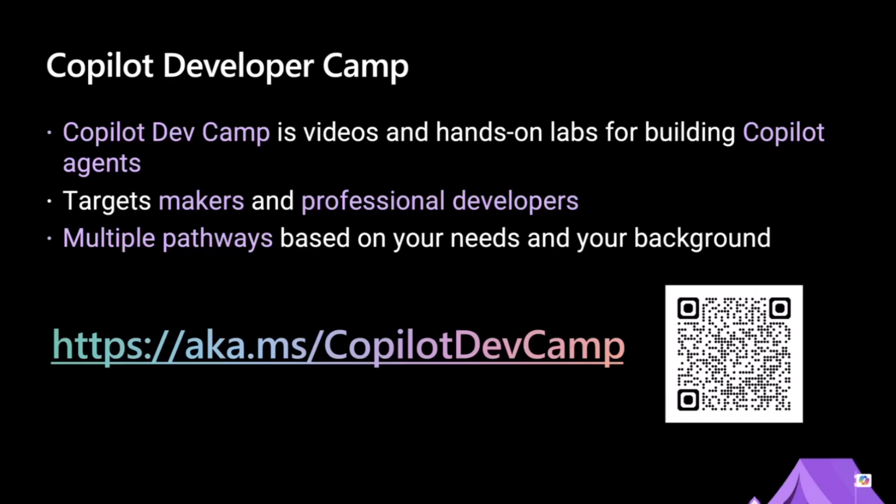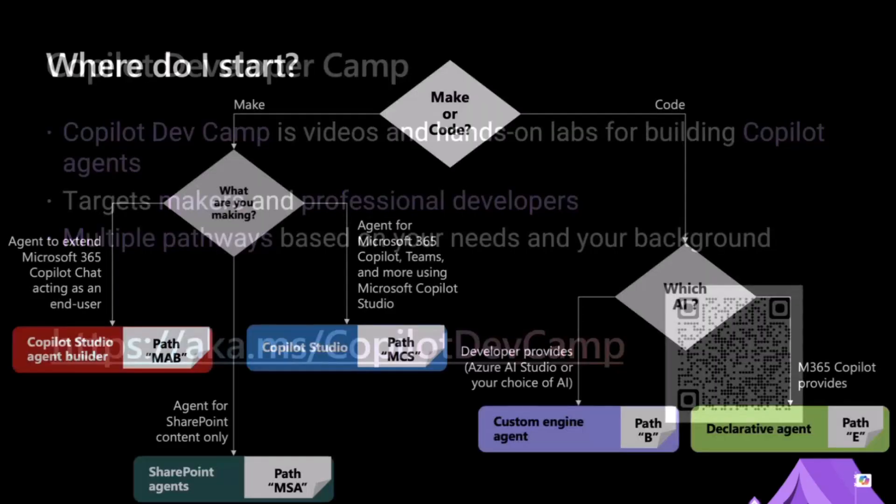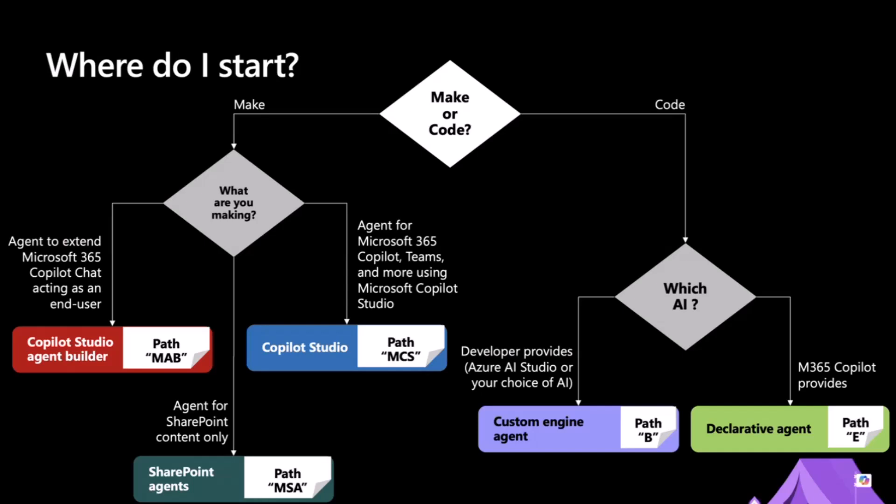We provide multiple pathways. Here you can find the link and the QR code to get access to the content of the Copilot Developer Camp, and in the content you can find multiple options, multiple pathways as I was telling you. There is one for makers and specifically for using Copilot Studio Gen Builder, or Copilot Studio, or the SharePoint agents.